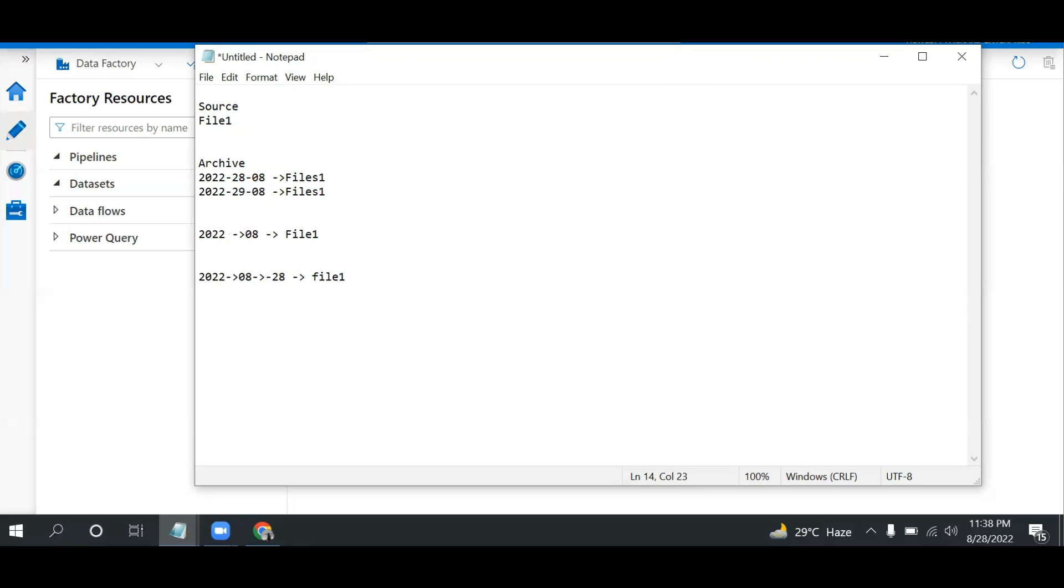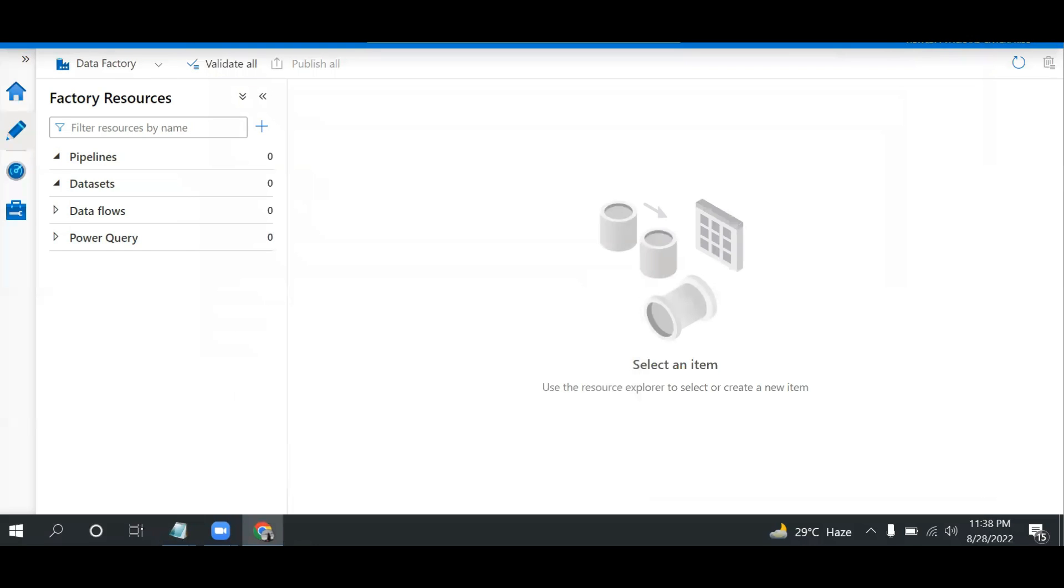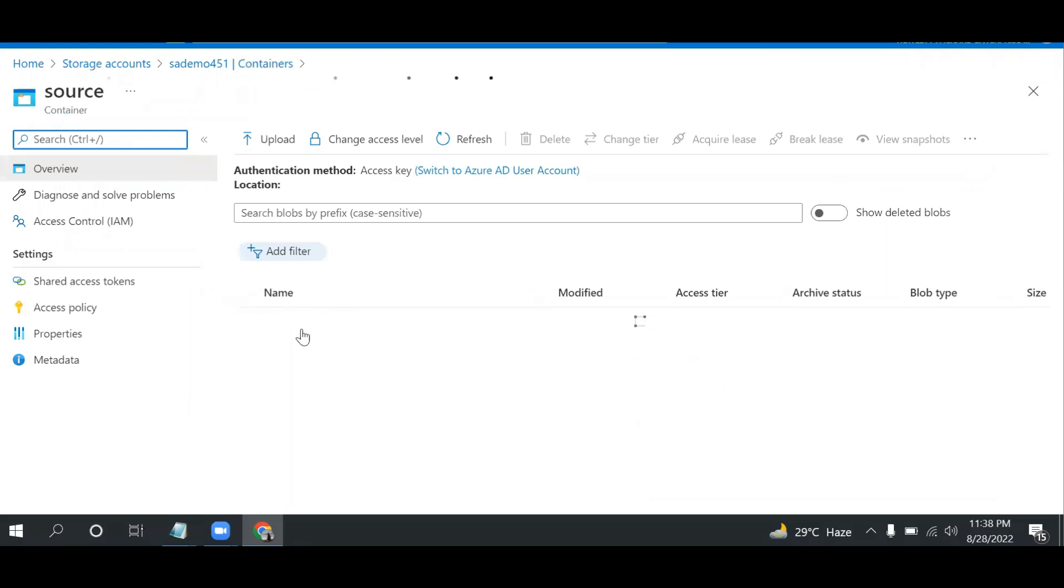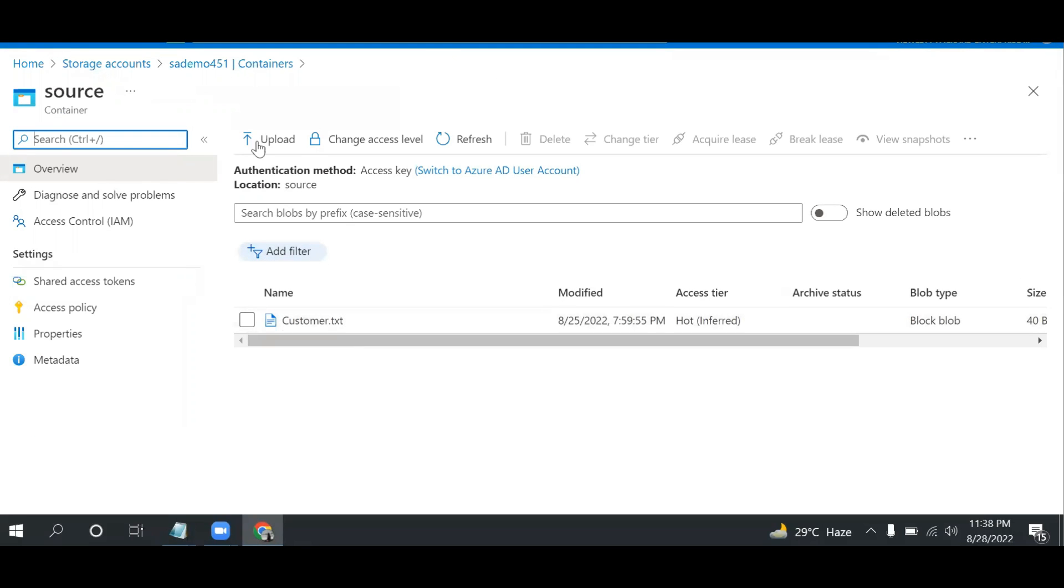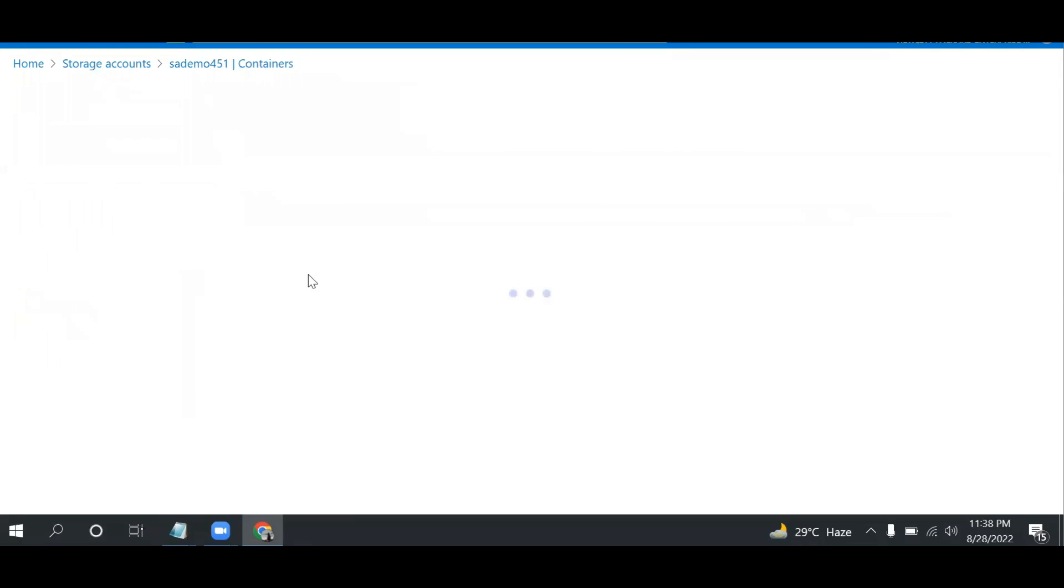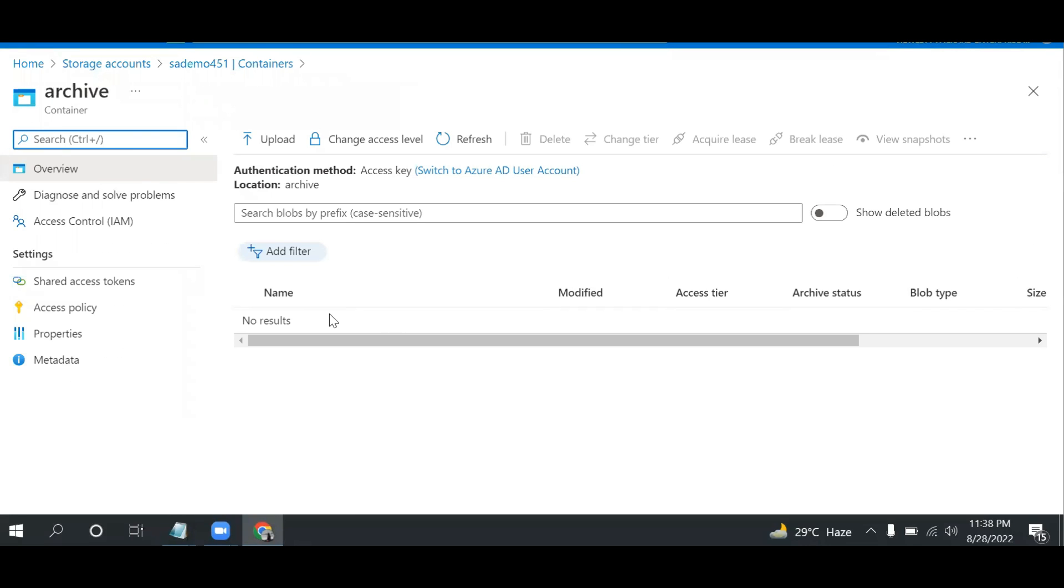Let's create a pipeline and see all these approaches one by one. Let me show you in Blob Storage - I have this customer file in the source, and if I show you archive, I don't have any files. First I will create by date, then year and month, then year, month, and day.